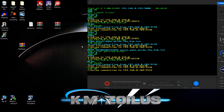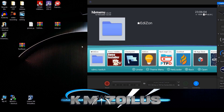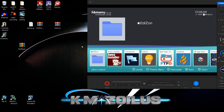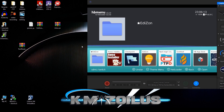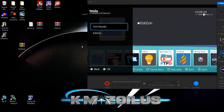Now that everything is installed, let's head back to the homebrew menu. The Tesla overlay should work from anywhere — hold L, press down on the D-pad, and press down on the right thumbstick. You can see that the text reader and Edizon overlays we added are now populated in the menu.